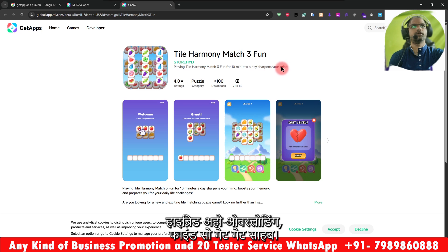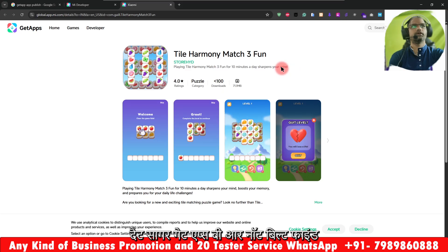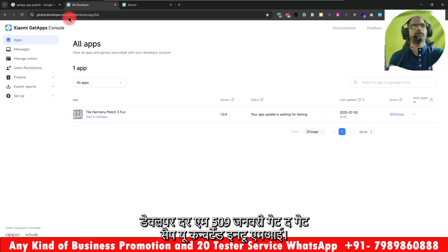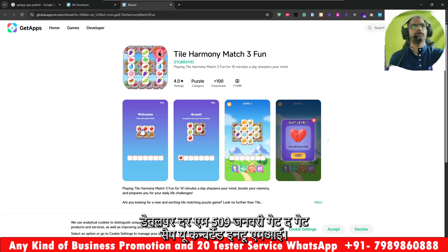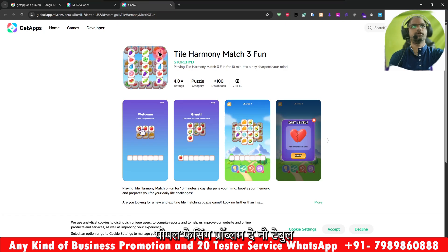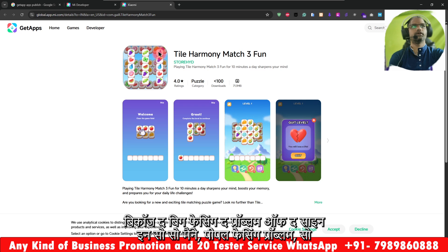Hi friend, I hope you all are doing fine. Here is the GetApps Mi Store account. I see most people are getting confused that they are not able to find GetApps. The reason is that GitHub has been converted into a Mi Developer account. Here you can see the URL — the developer Mi account. So now whenever you get the GetApps, it will be converted into a Mi Developer account, and so many people are facing the problem.